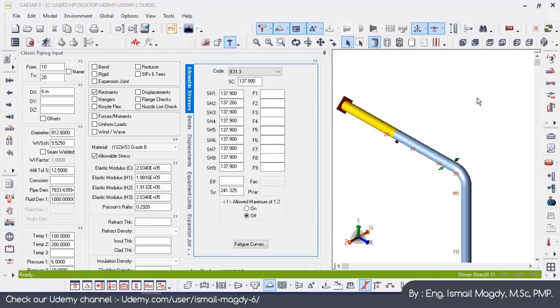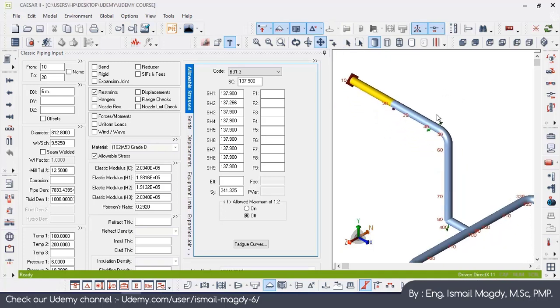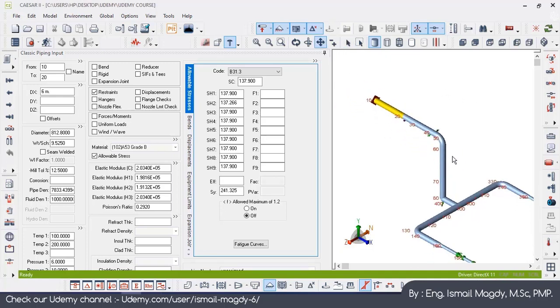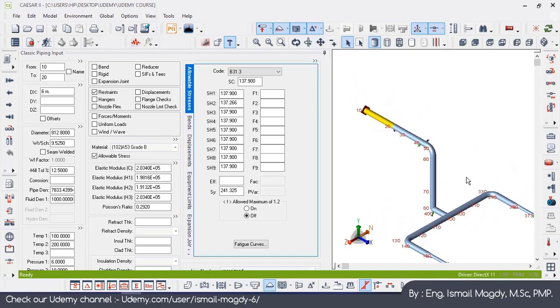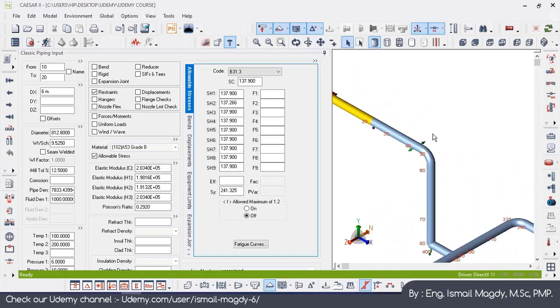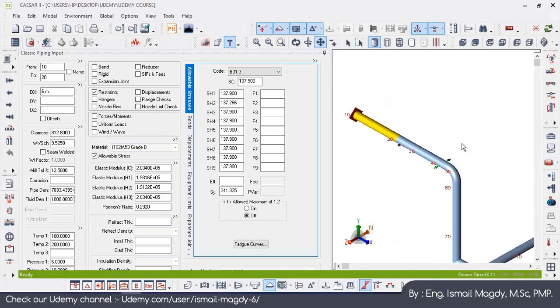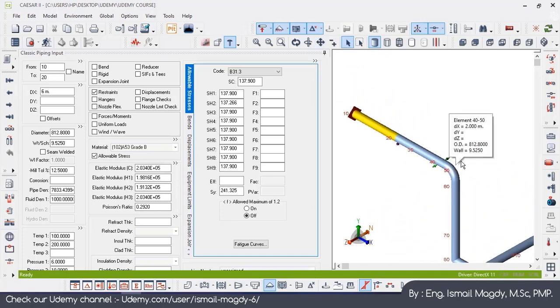Welcome back everyone to another video in our pipe stress analysis course. In this video we are going to learn how to integrate between our piping model and our structure model. We opened again our piping input model, and now we want to integrate between this model and the structure frame that we have created in our last video.